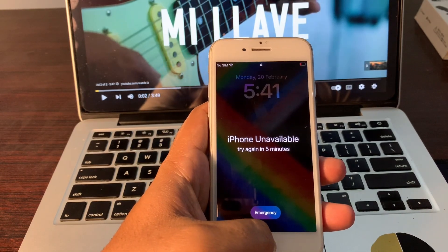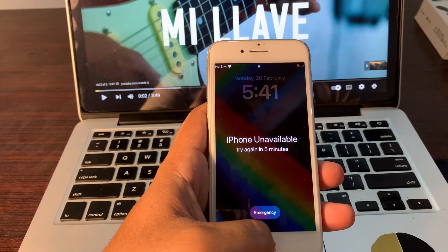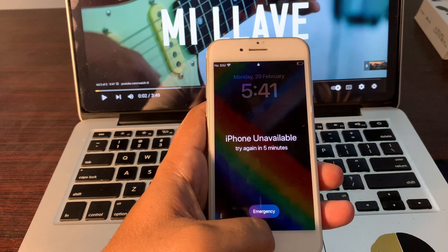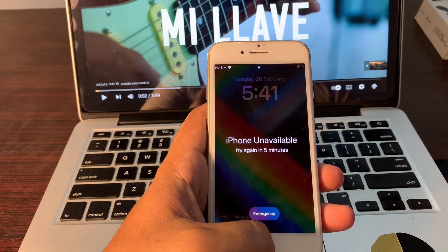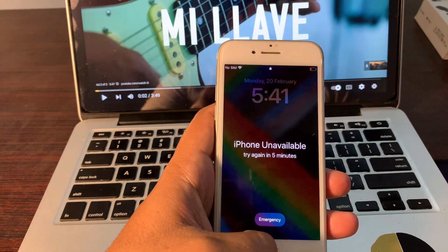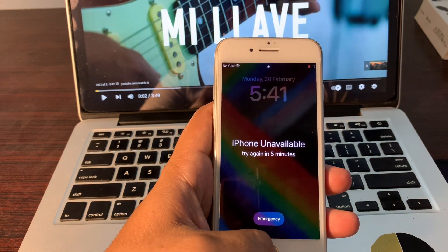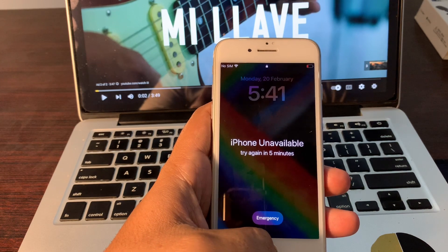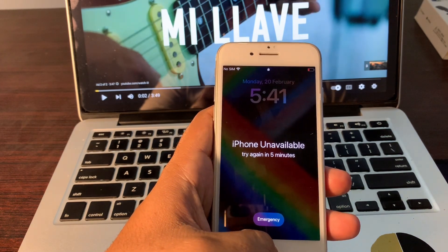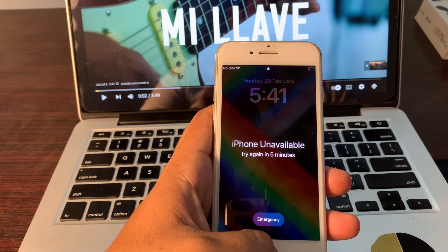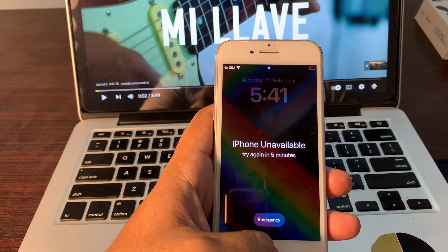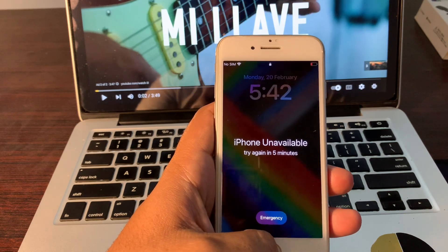Hey guys, welcome to another new video. Hope you are all well. Today you will learn how to fix your iPhone if your phone is stuck on iPhone unavailable. Don't worry if your phone is stuck on iPhone unavailable because of repeatedly entering the wrong password. I'll tell you how you can fix it without a password and without a computer.